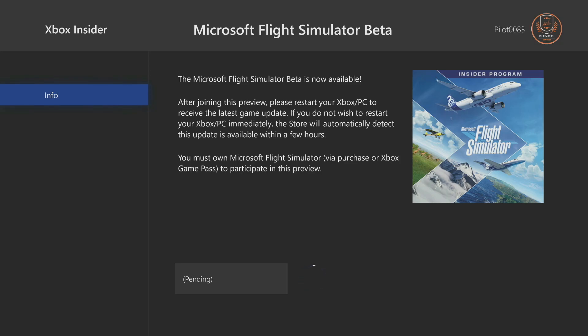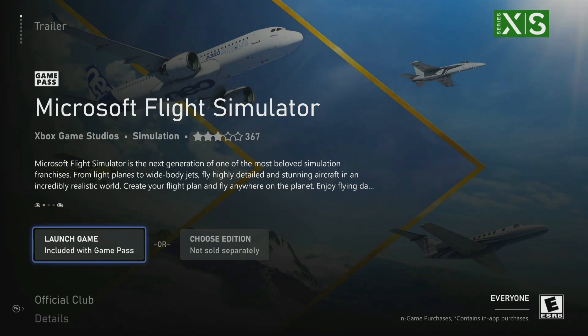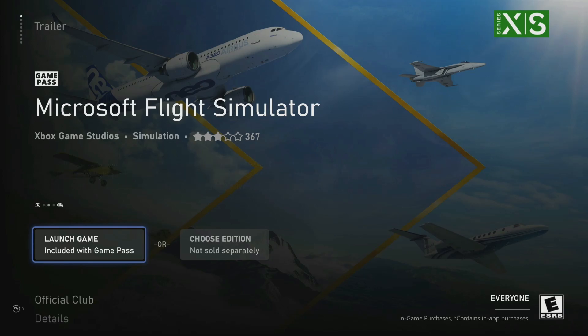So it's going to say pending for a moment here. All right, and then it'll come up like this. At this point here though, we're going to want to go ahead and restart our Xbox.